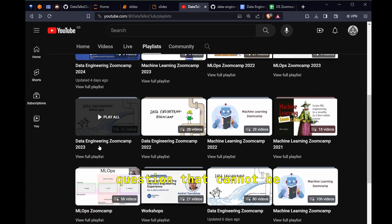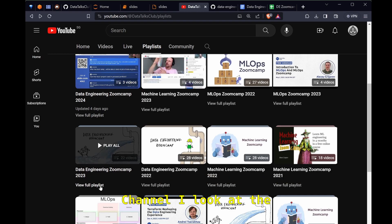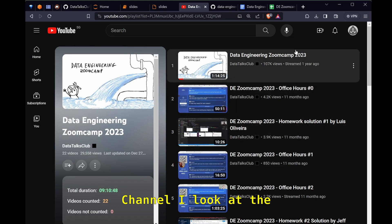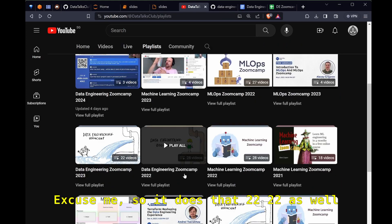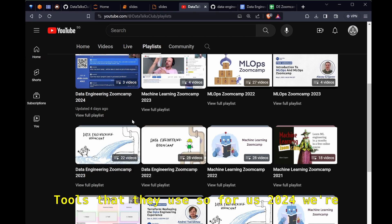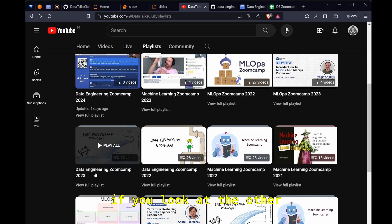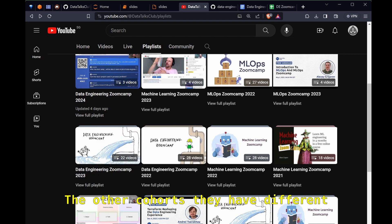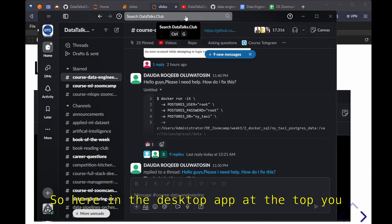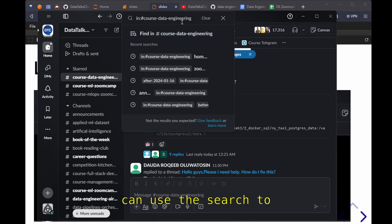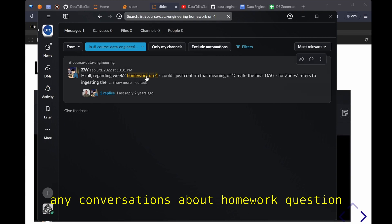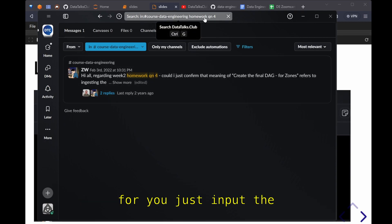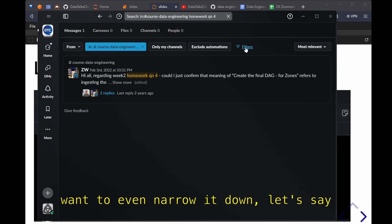These are all the lesson videos. If you go to the playlist with the year number, this playlist only contains the live sessions office hours for our current cohort. What I like to do is if I have a question that cannot be answered by the FAQ or the Slack channel, I look at the previous cohorts office hours. There's a 2022 as well. Just take note that the different cohort have different tools that they use. For us 2024 we're using Mage. If you look at the other cohorts they have different apps for certain things.